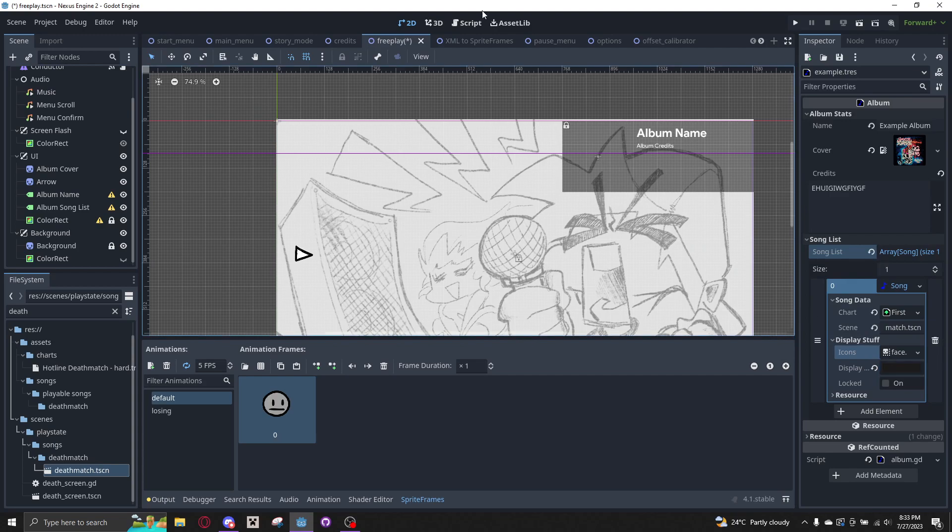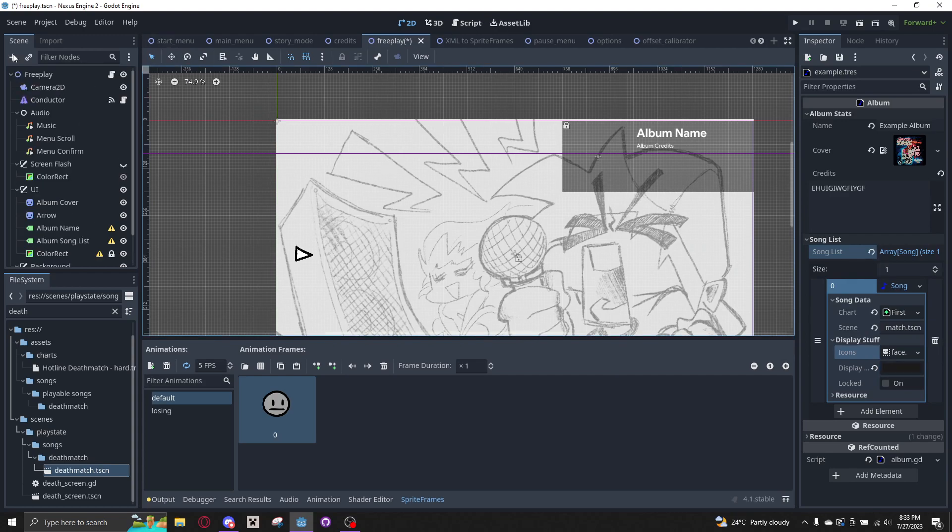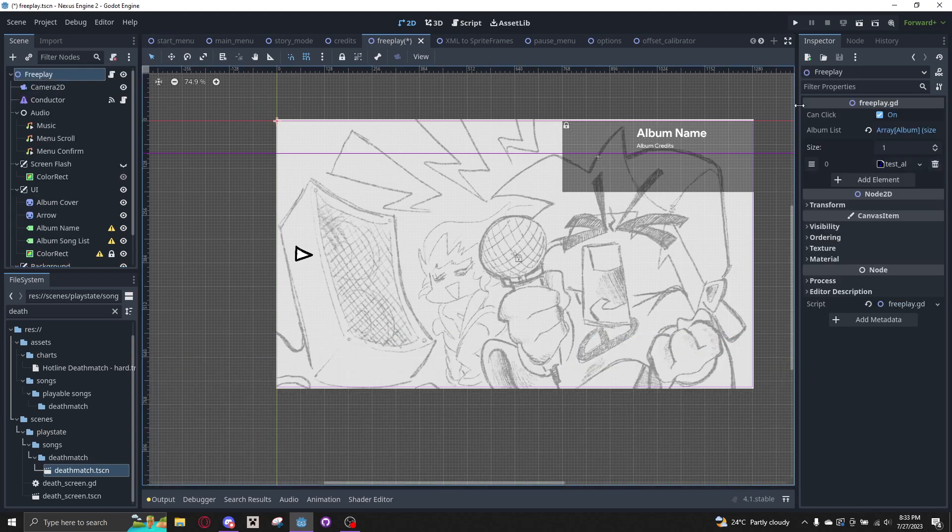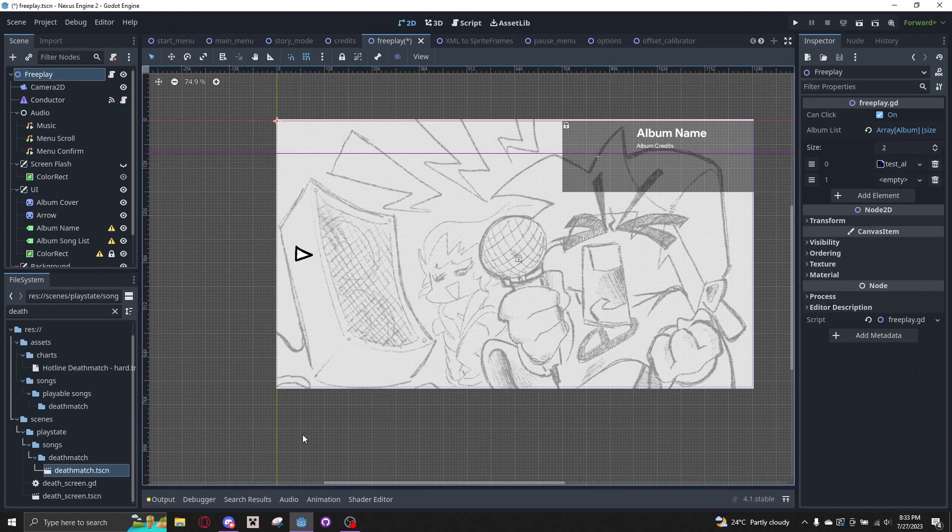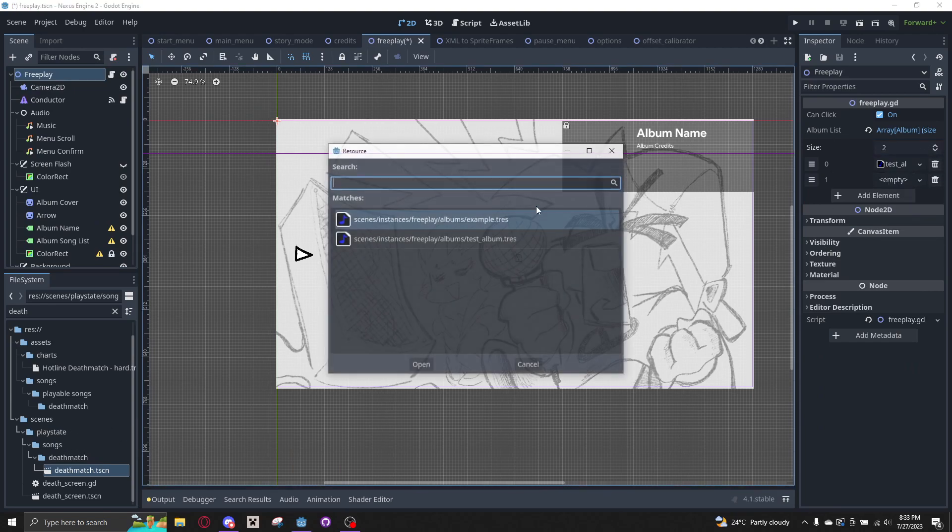And that should be it. And then to add it to the actual Freeplay menu, you go to the Album List and put the new album inside of here.